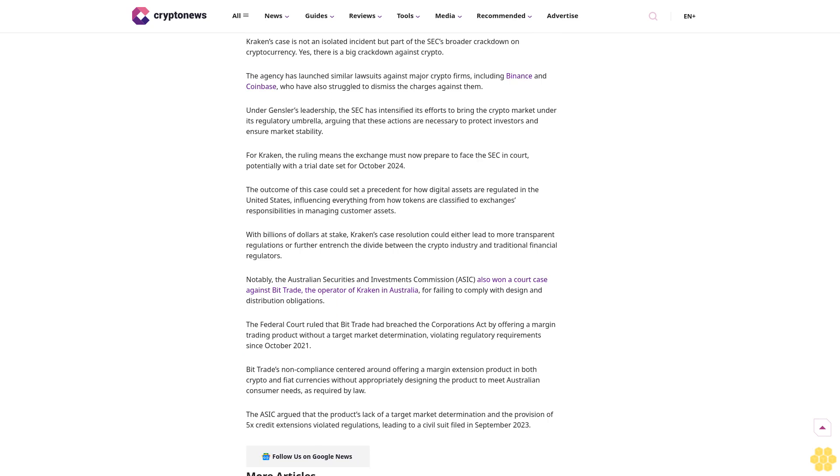The SEC's lawsuit also accused Kraken of mishandling customer assets, including commingling them with its own and failing to protect customer information adequately. The specific digital tokens cited in the case include prominent names like Cardano's ADA, Cosmos's ATOM, and Solana's SOL, among others.